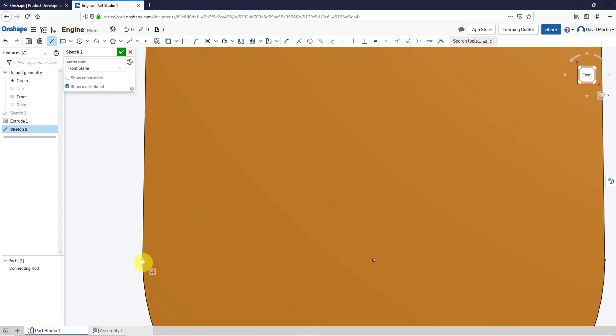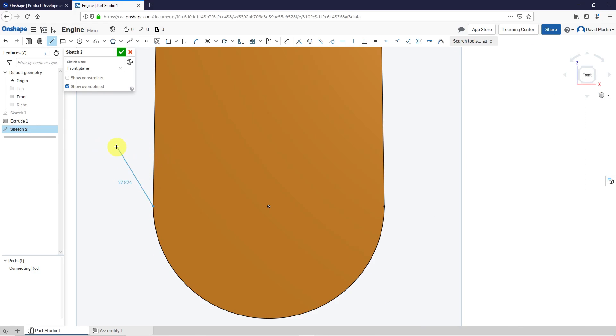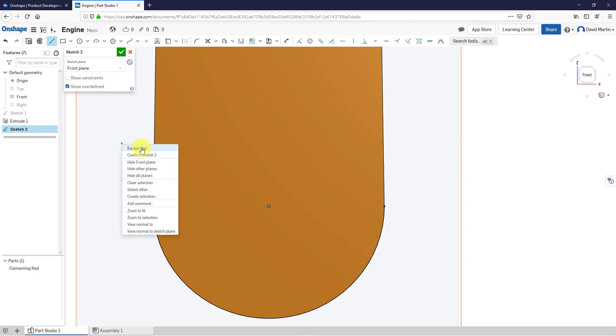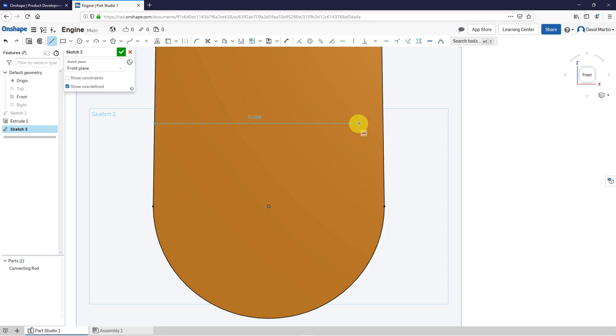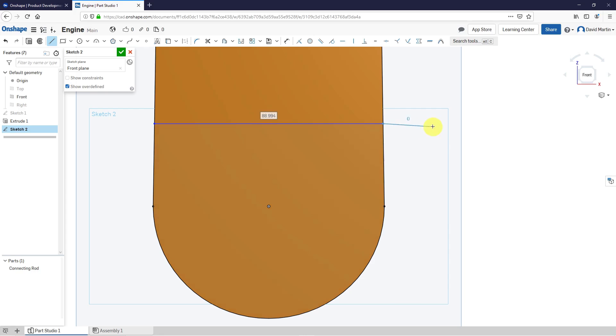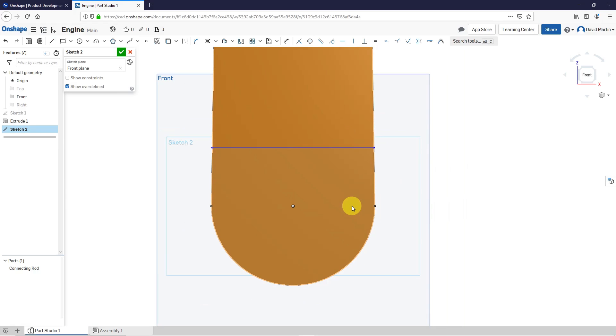Okay, let me escape out of the line and let's try using project again. I'll project this edge and project this edge. Now let's sketch a line. Horizontal.